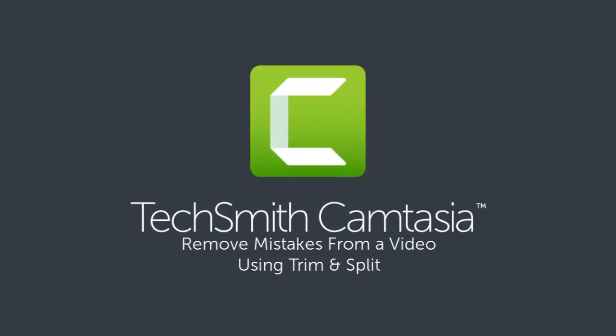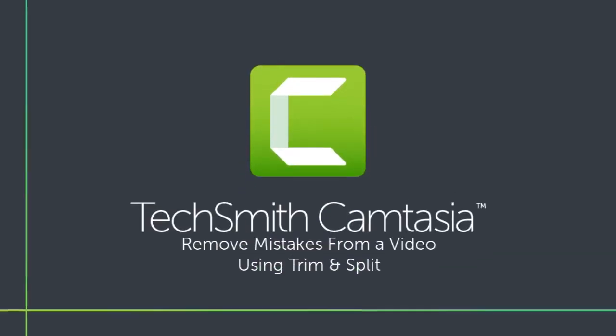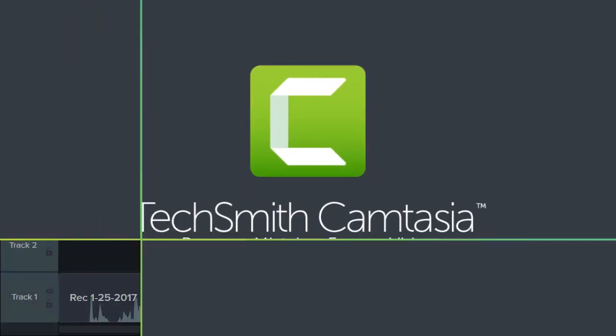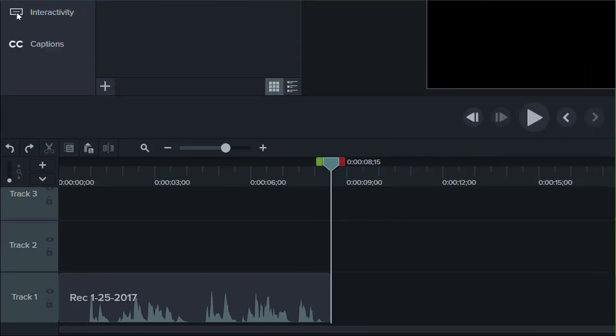Let's face it, screen recordings don't always go as planned. The good news is, with Camtasia's editing tools, they don't have to.